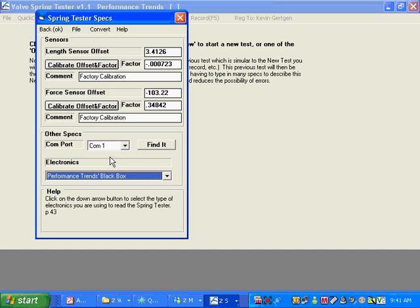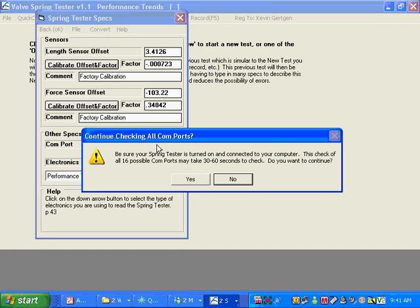And getting it connected can take some time. You're not sure which com port and such. So what we've got here is this Find It button. You click on Find It. And it says make sure that your power is plugged into your mini black box. There's a separate power cable that goes on the side. And it's hooked up to your computer's com port or through a USB adapter.